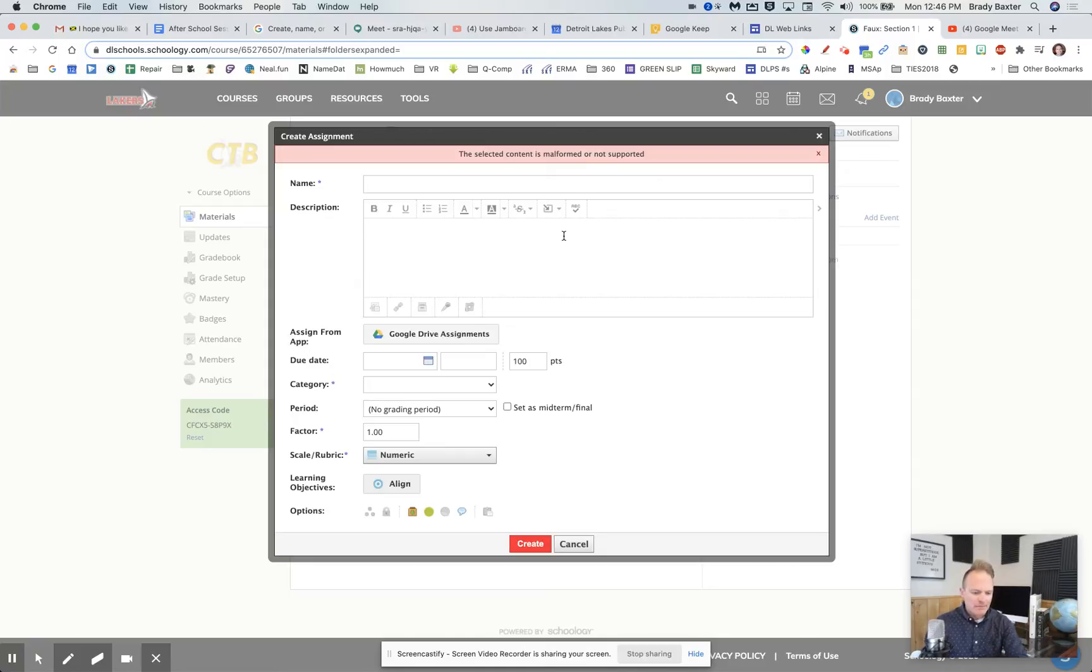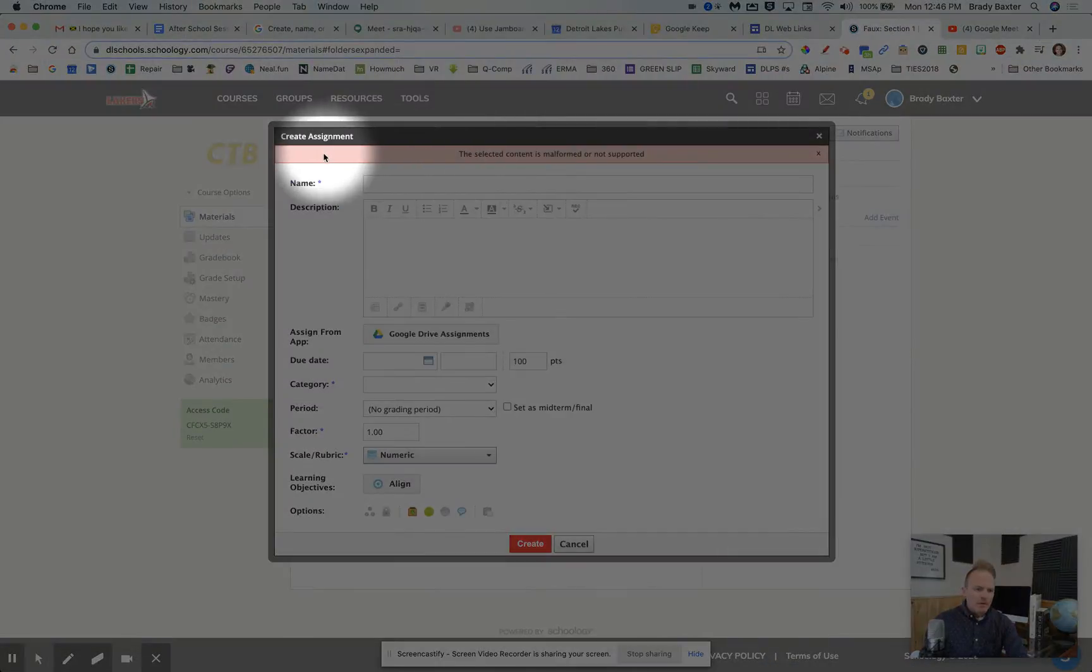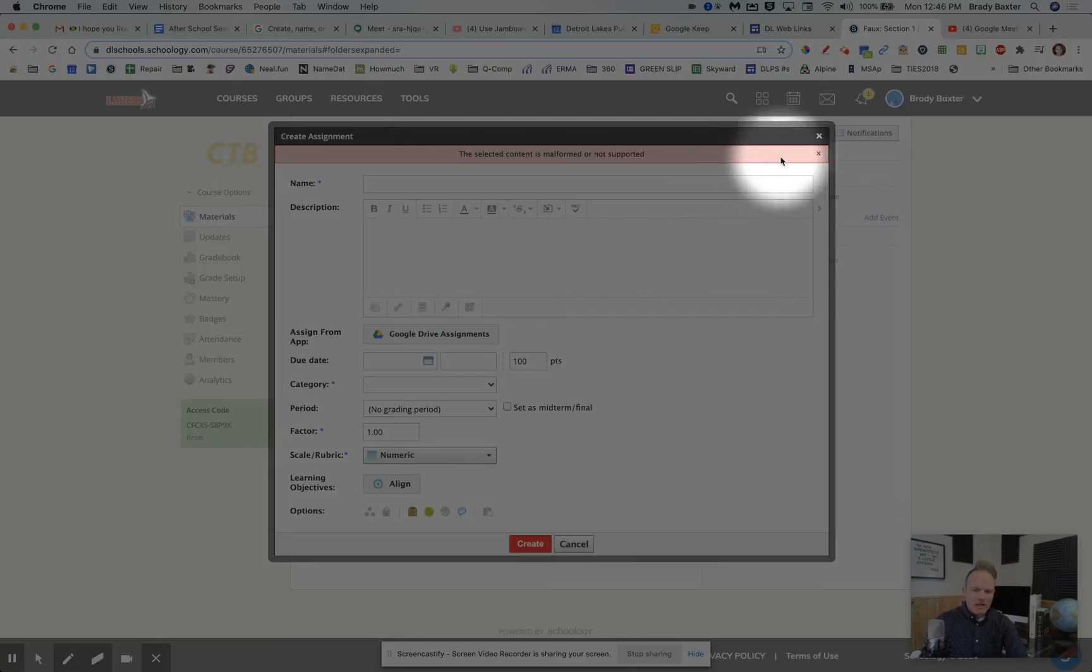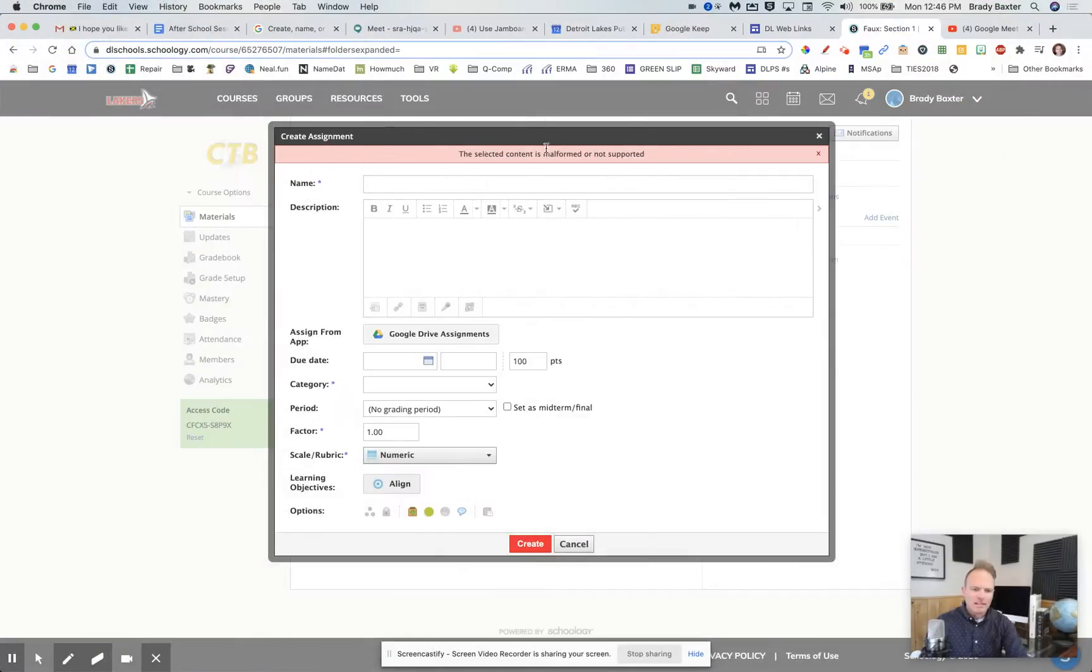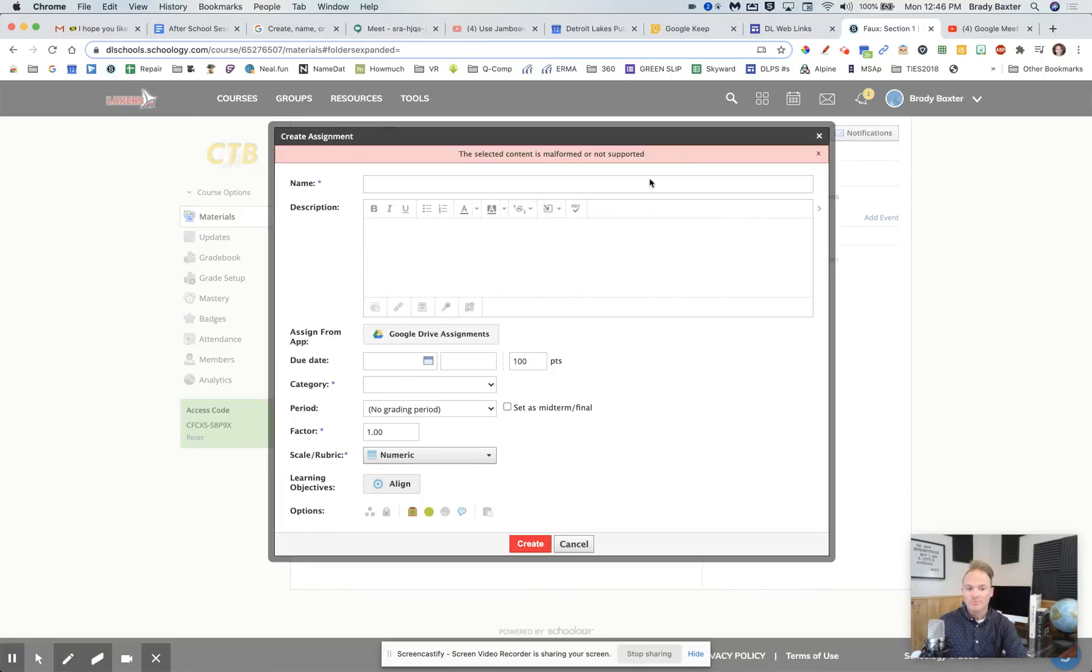So what was happening - and I kept this up here on purpose - a teacher was getting this pink message up here, but it did not say this stuff here. It just said error from what they told me.